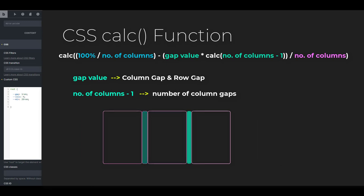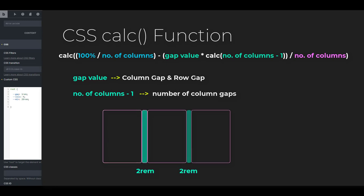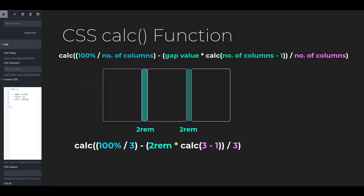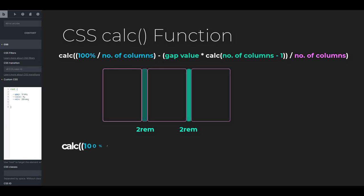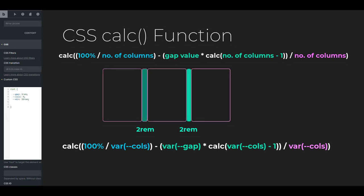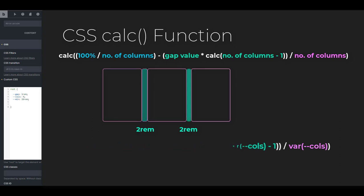Let's say you have a setup of 3 columns with a column gap of 2 rem. Then our calculation will be 100% divided by 3 minus 2 rem times 3 minus 1 divided by 3. We're going to replace that with the CSS variables we created earlier. And that is going to be 100% divided by var columns minus var gap times var columns minus 1 divided by var columns. We're going to be using this formula as the value of the flex basis.